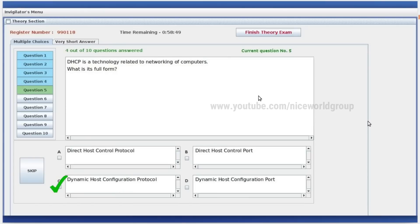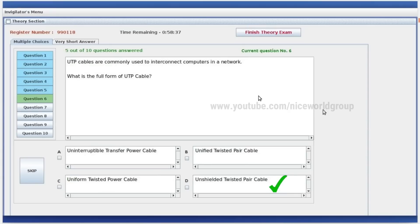DHCP is a technology related to networking of computers. What is the full form of DHCP? Dynamic Host Configuration. UTP cables are commonly used. What is the full form of UTP cable? Unshielded Twisted Pair Cable.